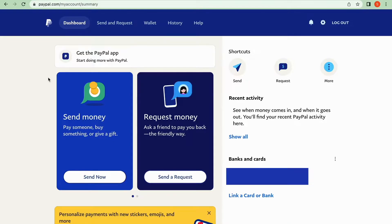What you need to do first is to go into PayPal and then log into your PayPal account. When you have logged in, you will be taken to this page right here, as you can see.